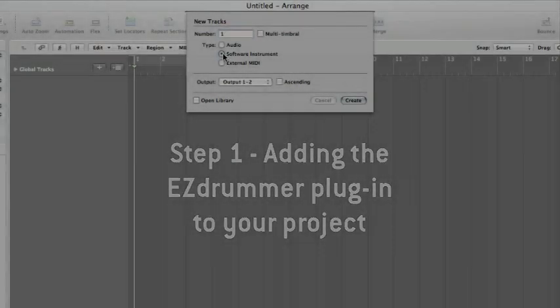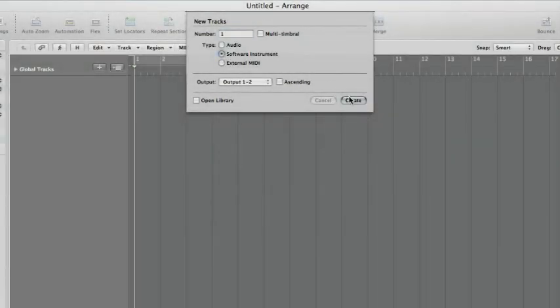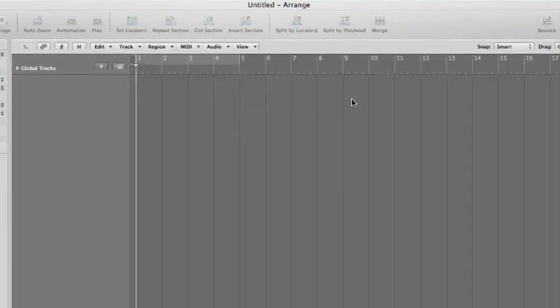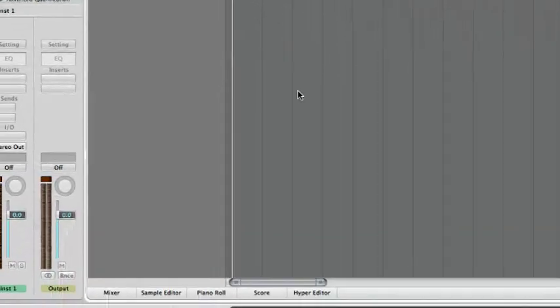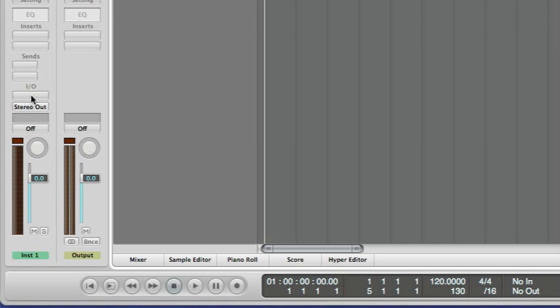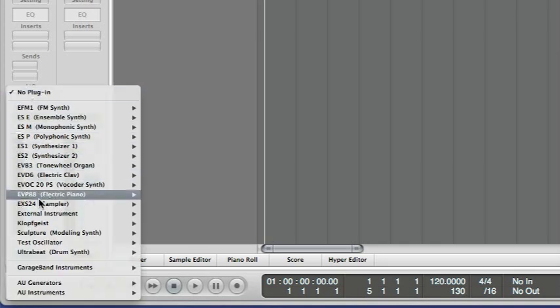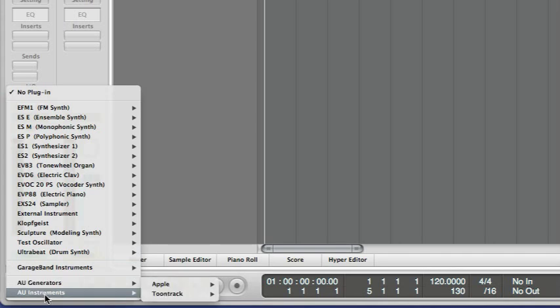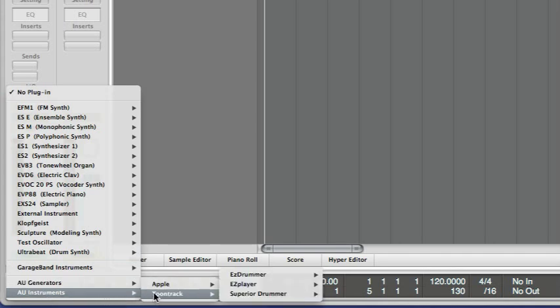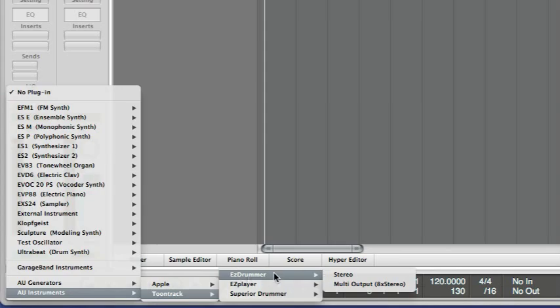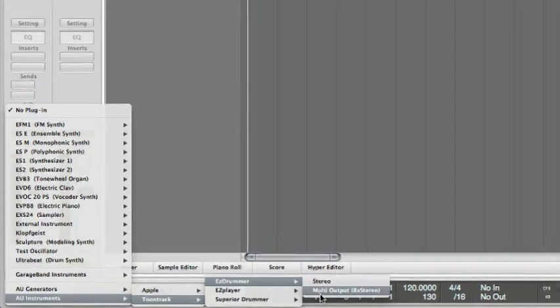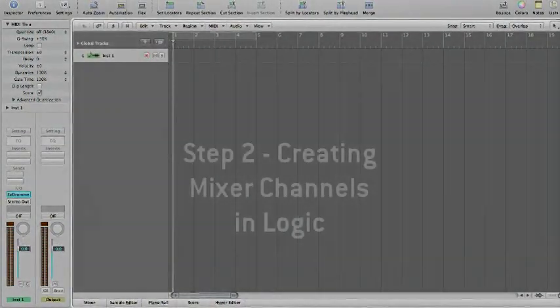Start off by creating a new software instrument track. In the I.O. section of the channel strip, click the field under the I.O. label to bring up the plug-in list. Navigate to your audio units instruments at the bottom of the list, then Toontrack, and select EZdrummer Multiple Output.